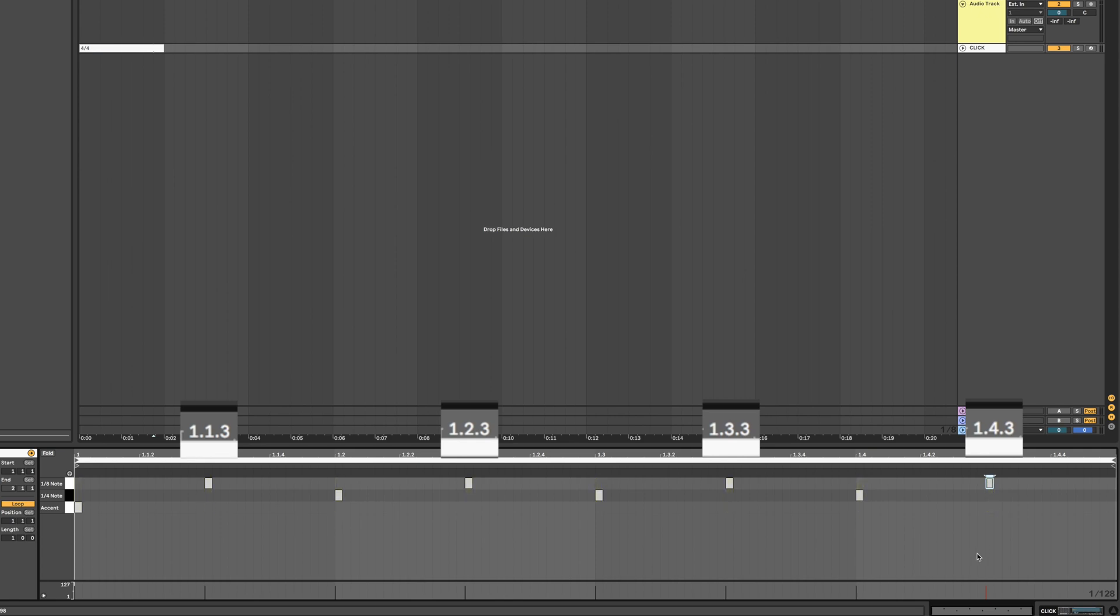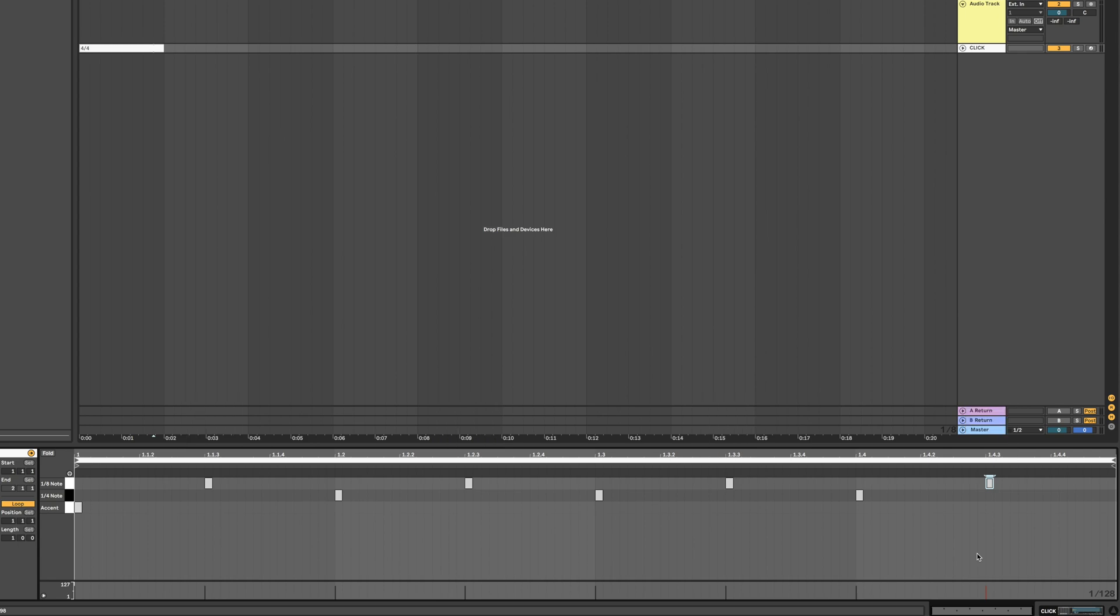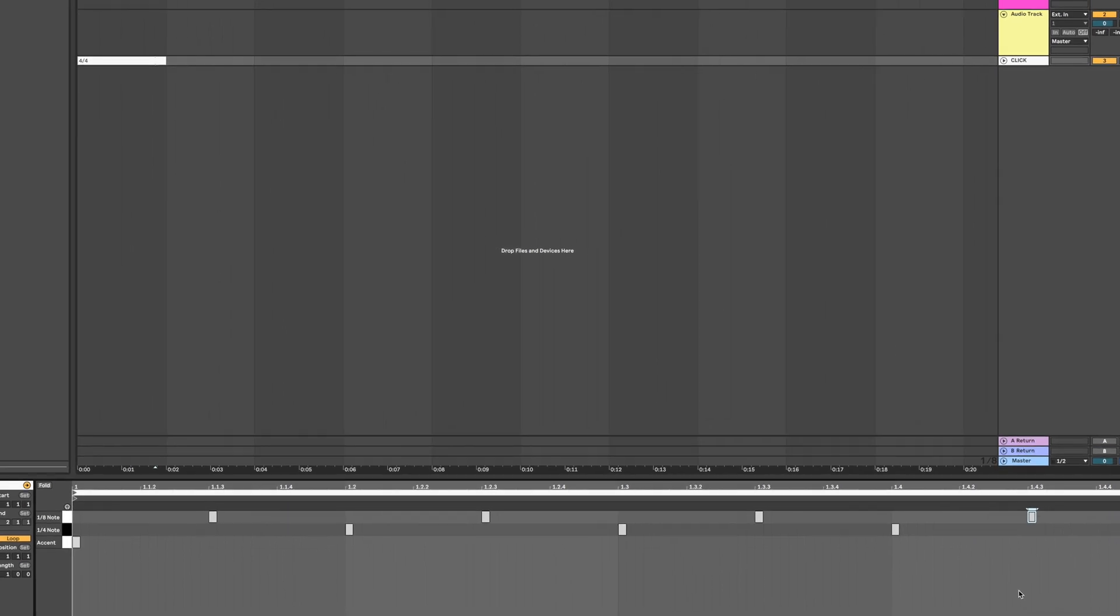Notice how none of the notes overlap so the volume always stays consistent. You will need to repeat this process of creating one bar MIDI clips and drawing in the notes accordingly for as many time signatures as you need, but with one extra step. For the MIDI notes you are drawing to make sense, you will need to insert a time signature change.